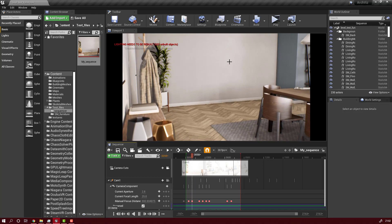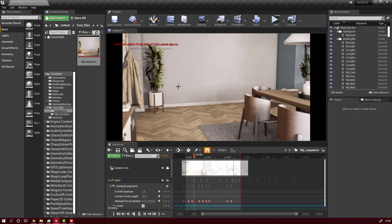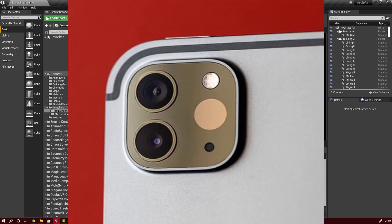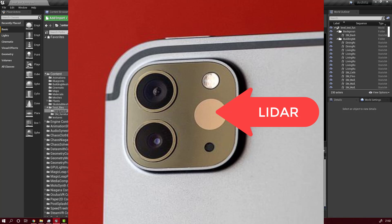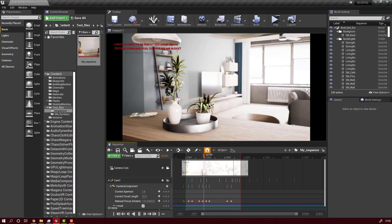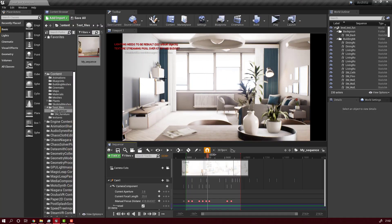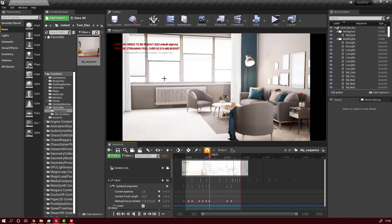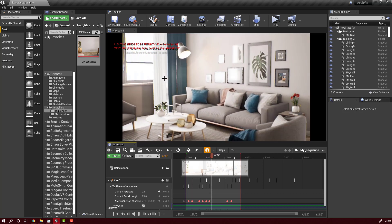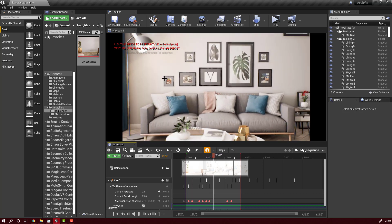Hello there. Today we will discuss the new LiDAR sensors found in the latest Apple devices and how we can use them to import real life objects to our scenes in Unreal Engine.